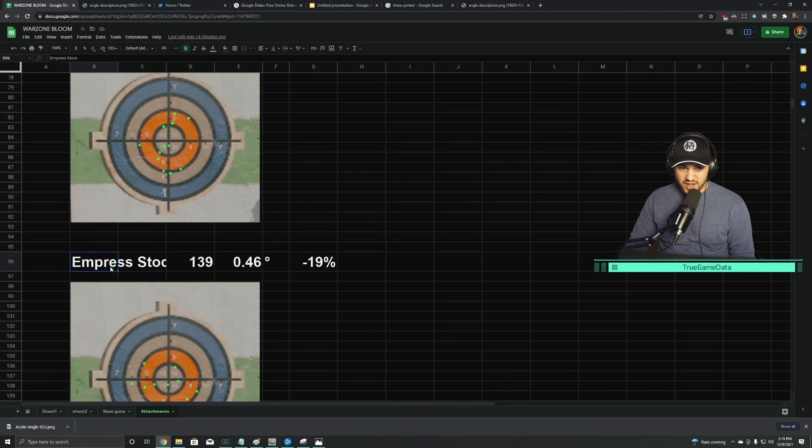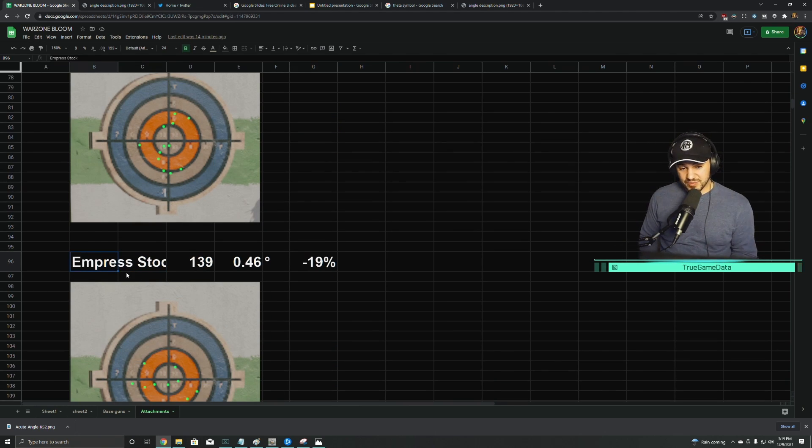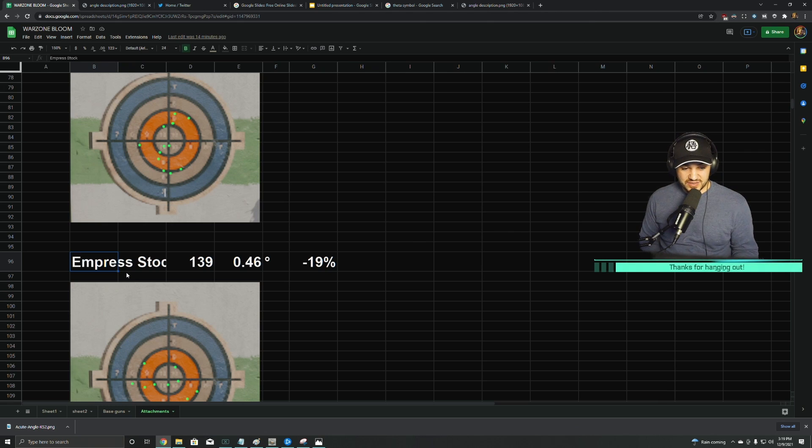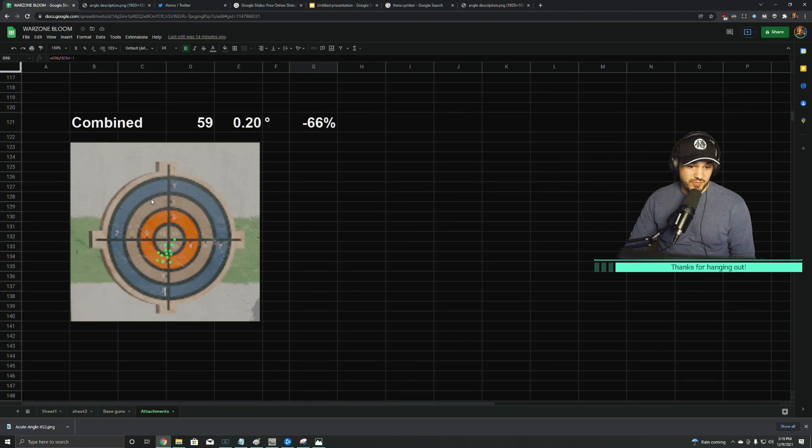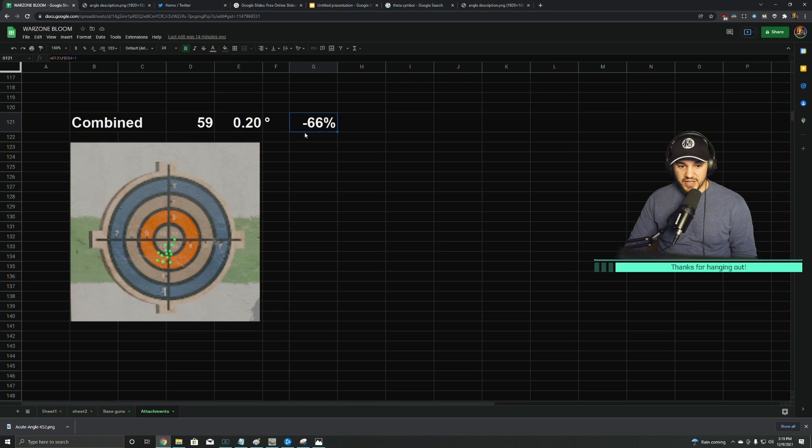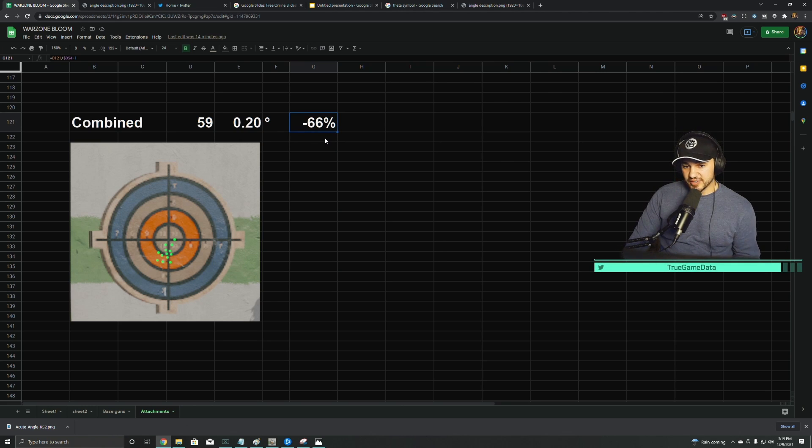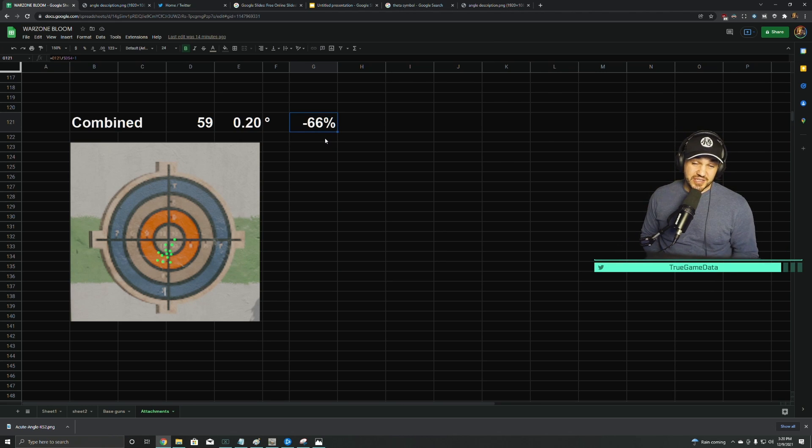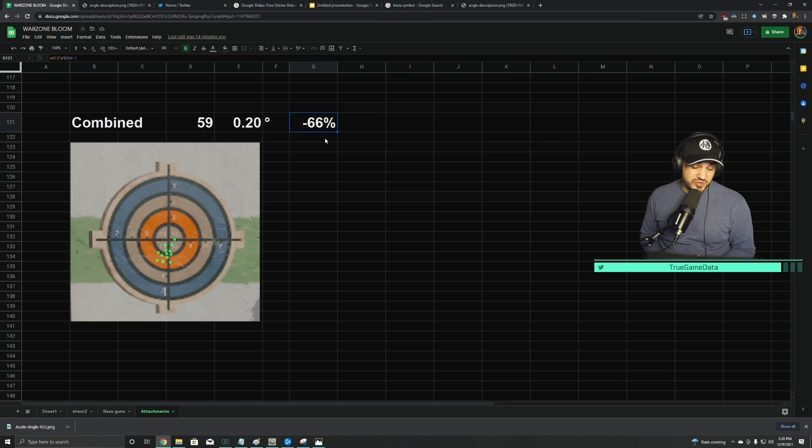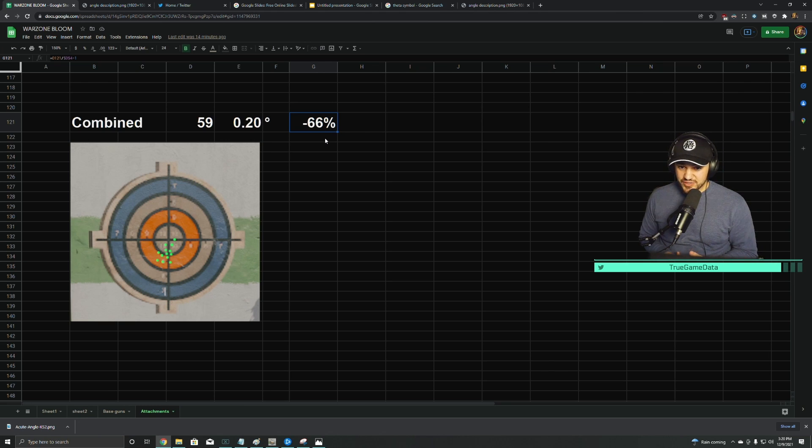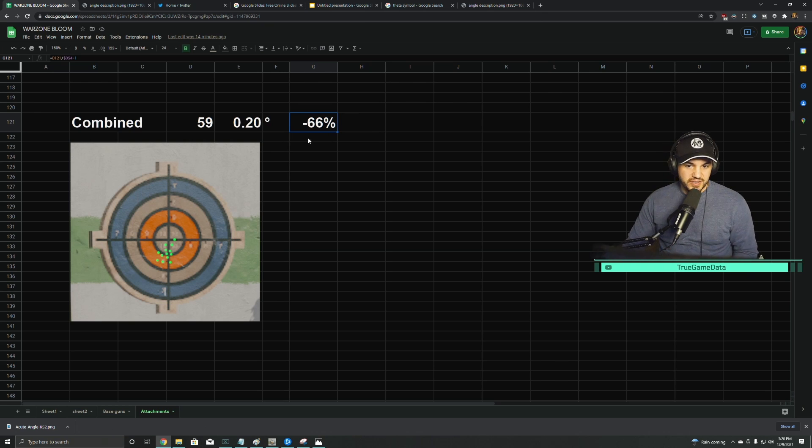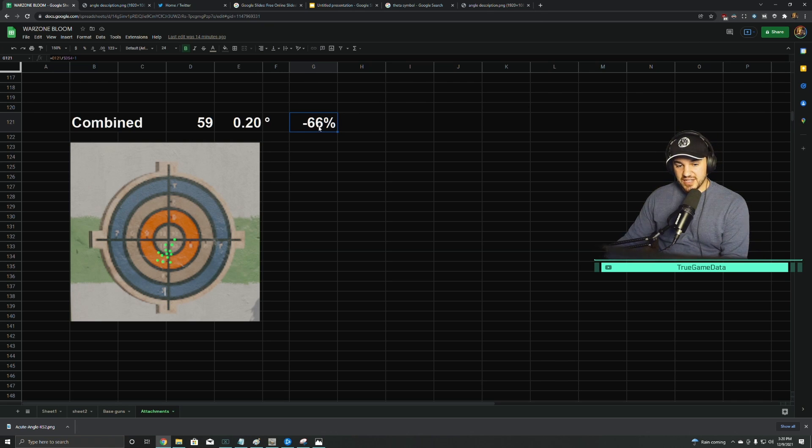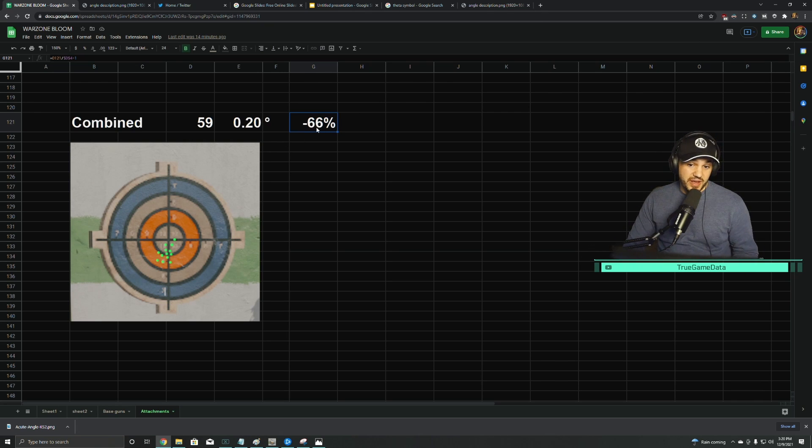And then I used the Empress stock. Every one of these guns has a different named stock, but for the PPSH, it's called the Empress stock. I found a 20% reduction with that. And then when I combined all these attachments into one, it worked out basically exactly how you'd expect. Basically, almost all the stats in the game are multiplicative, and that's because they don't want to be able to go below zero on anything. So it's multiplicative, so it can never go below zero. So the effect becomes less and less as you stack things up. So when you combine all of those, you get 66% reduction.